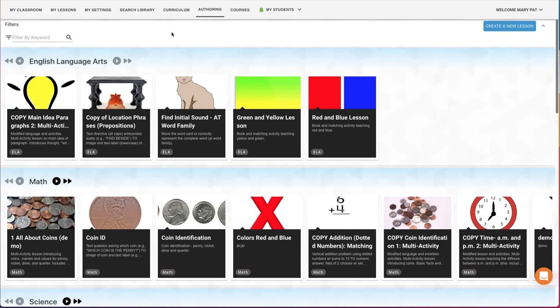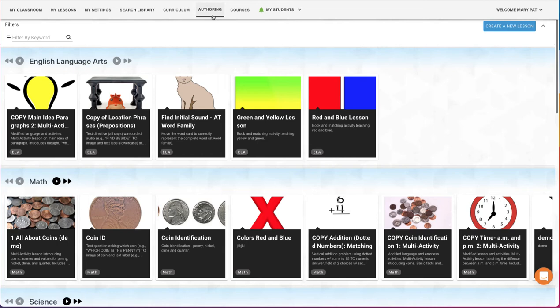With Vizzle, you can quickly and easily edit an existing Vizzle activity or create a new one from scratch. You can add images or videos, custom field trip information, activities, stories, or any other content you need.